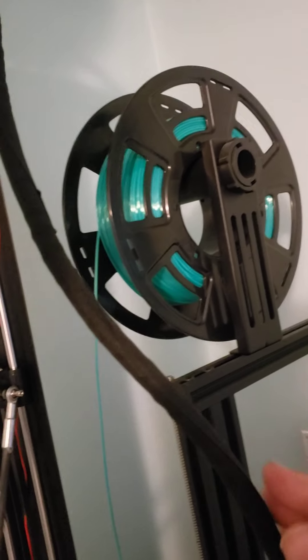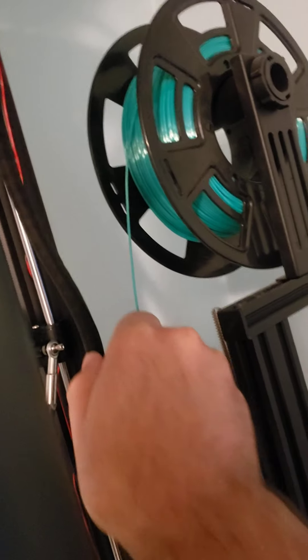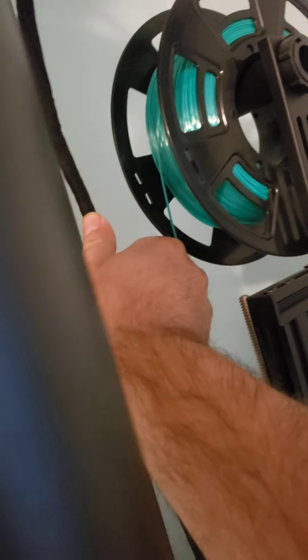I'm going to be printing out the cable management supports that'll lock this over to the side, get that out of the way.